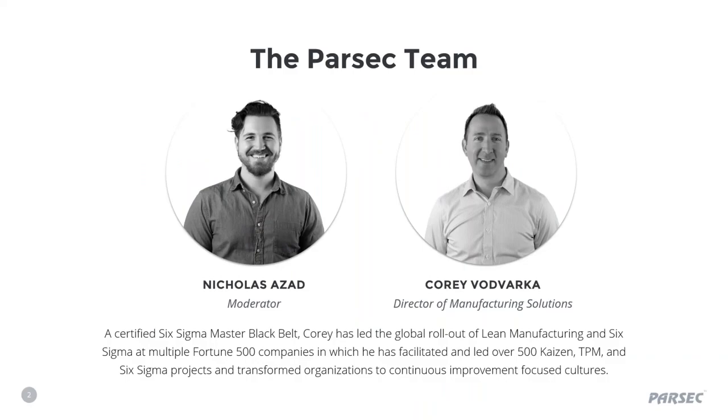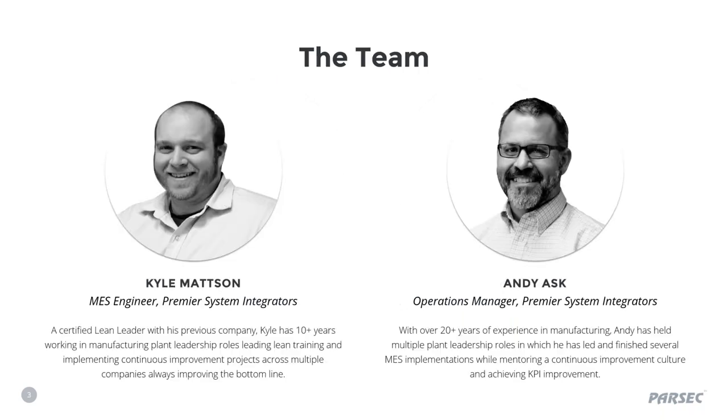I'm your moderator, Nick Azad. Although today's discussion will reference solutions deployed in a discrete assembly operation, many of the things discussed also apply to batch and continuous operations, as well as a variety of industries. I have the pleasure of speaking with not only my colleague, Corey Vodvarka, our manufacturing expert and resident Lean Six Sigma Black Belt, but also two gentlemen, Kyle Mattson and Andy Osk, who are members of Premier System Integrators, a Parsec certified gold-level partner. Kyle, Andy, would you care to share a bit about yourself?